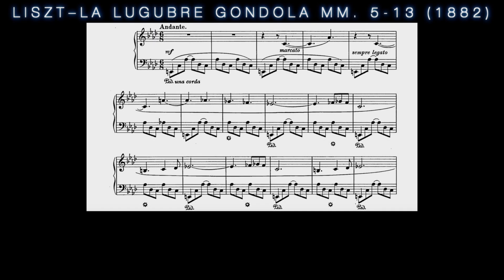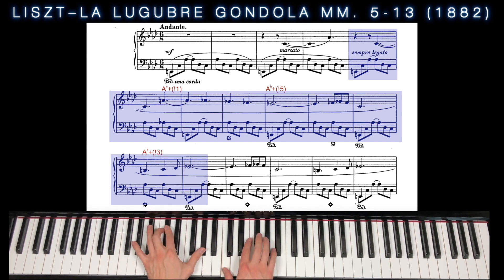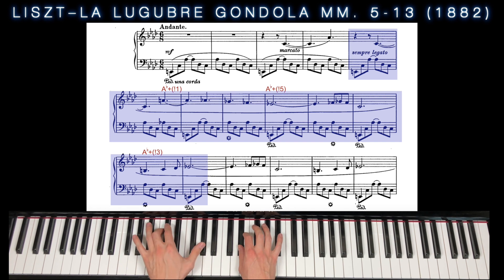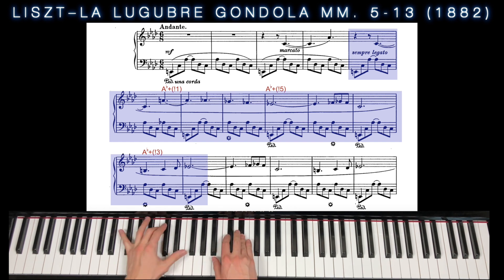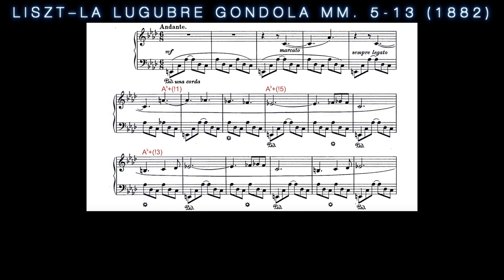By the late 19th century, composers were placing more emphasis on split intervals, as can be heard in the opening section of Liszt's La Lugubre Gondola, which deploys split members for each note of the accompaniment's A-flat augmented triad. Though the split intervals are emphasized by both rhythmic stress and metric placement, the composer is still compelled to resolve each split member to its nearest chord tone.